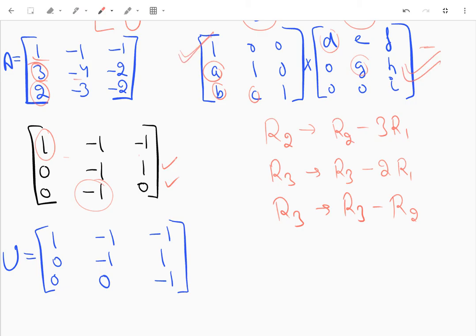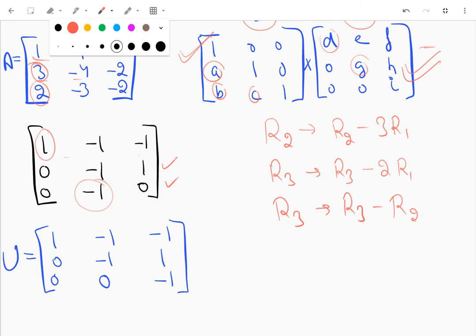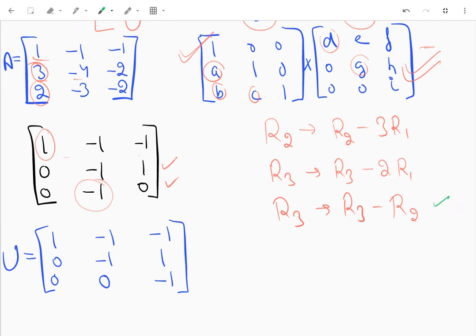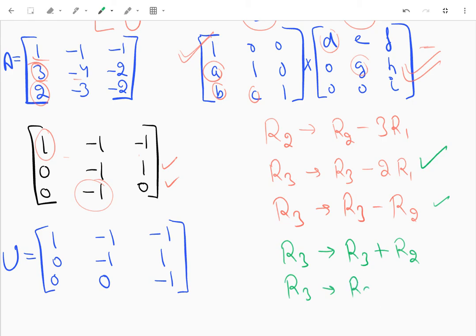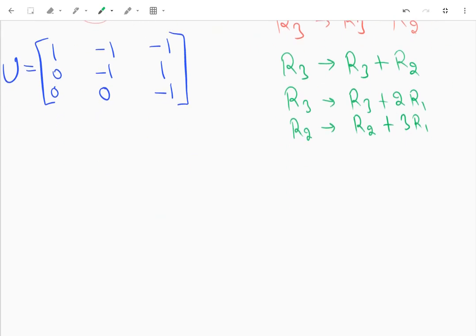Now I need the lower triangular matrix L. I'll write the inverse of all the row operations I used, starting from the last. The inverse of R3 minus R2 is R3 plus R2. The inverse of R3 minus 2*R1 is R3 plus 2*R1. The inverse of R2 minus 3*R1 is R2 plus 3*R1. I'll apply these operations to the identity matrix to get L.